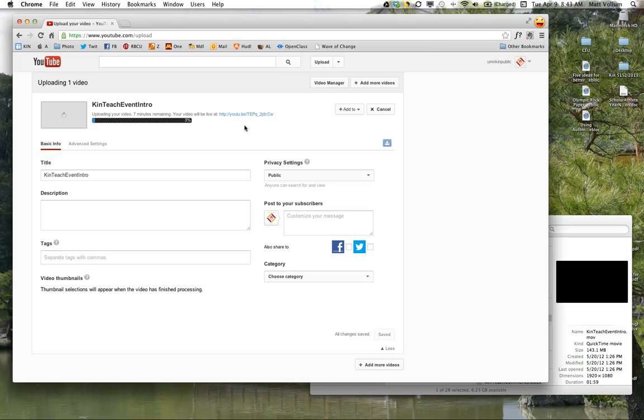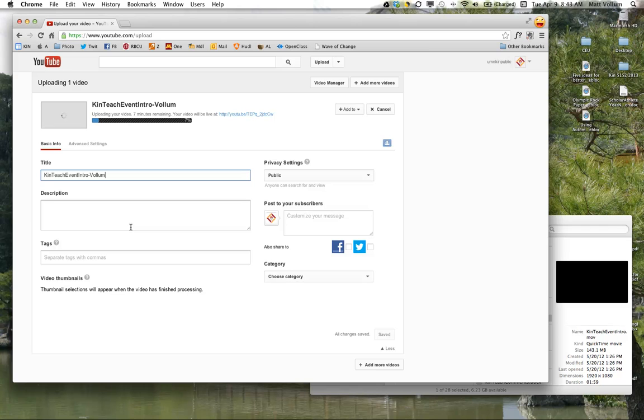One thing, make sure that your name is attached to the video. Either put it in the title, like right here, and maybe just put hyphen your last name. So I can do, can teach event intro hyphen volume, or whatever you want. So make sure you are somehow attached to it. I'm going to pause it and I'll show you what happens when it's done uploading.